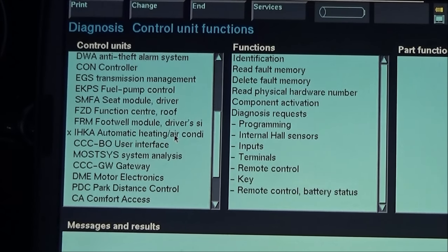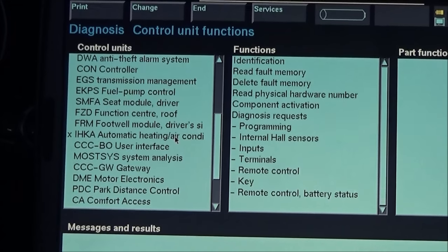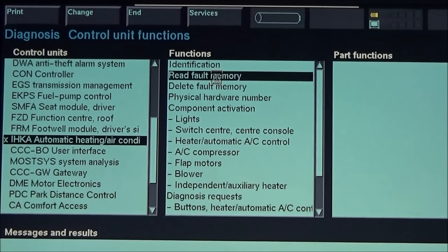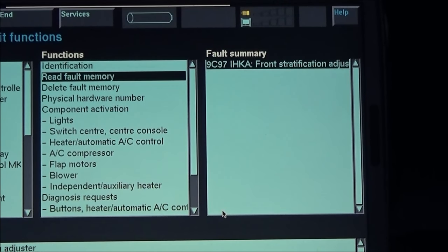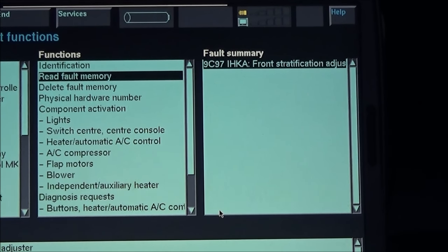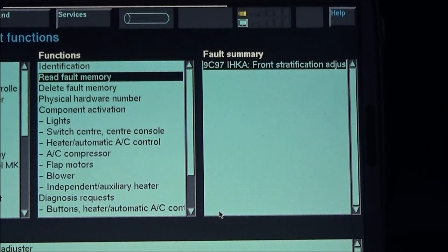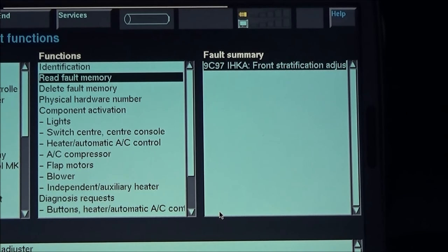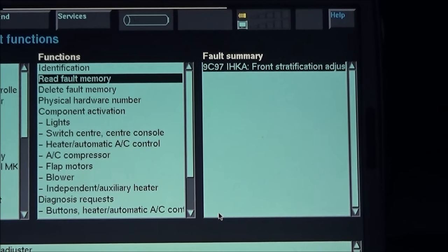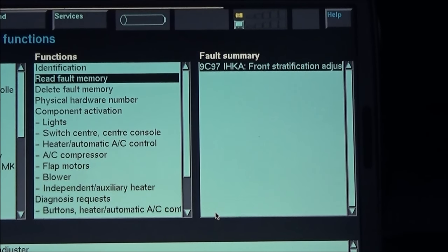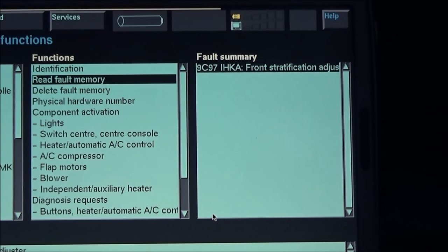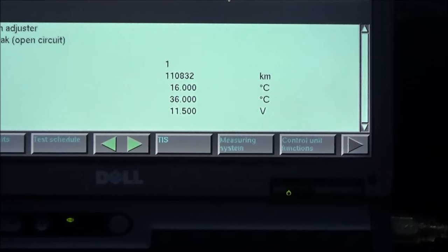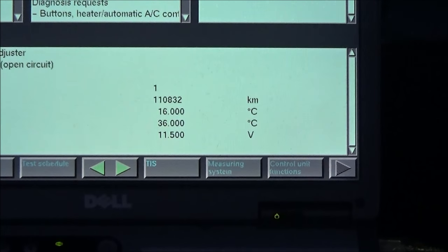This is your HVAC control and we can read the fault memory. That means there could be a short circuit somewhere. It shows us an open circuit, so the circuit is not complete going from the positive to the resistance to the negative. In this case we can see that the fault is currently not present, so we can go ahead and delete the error.